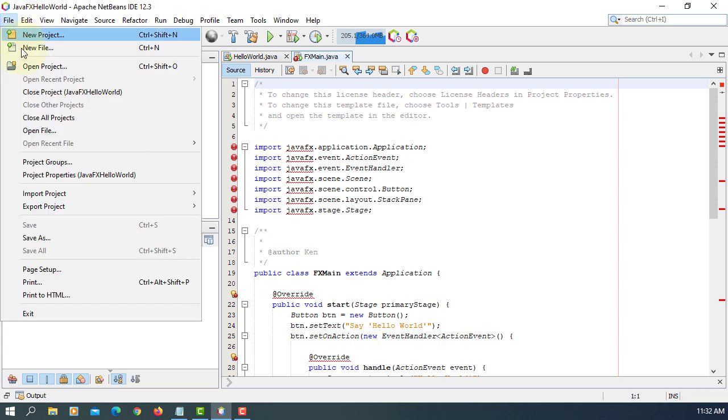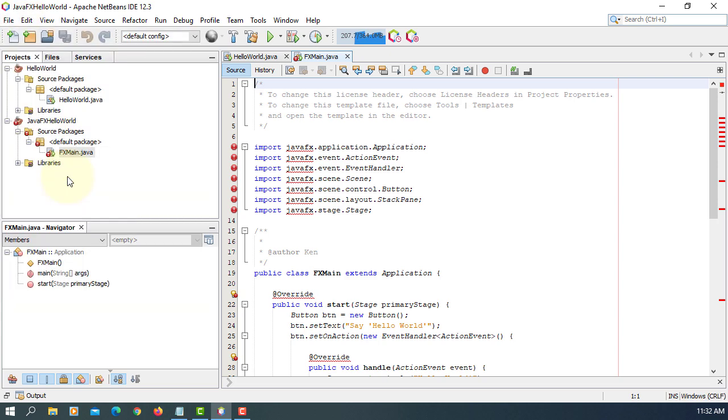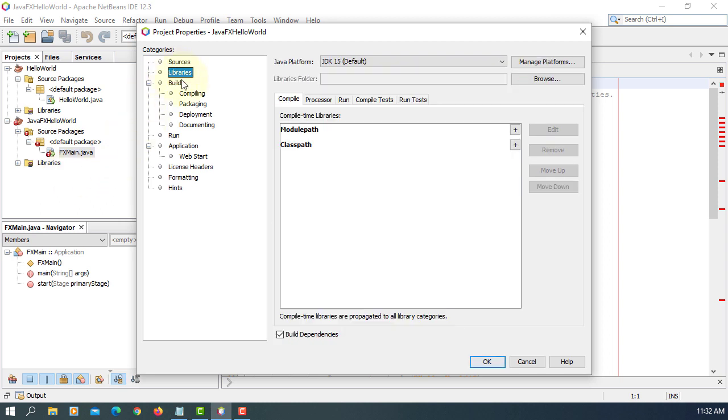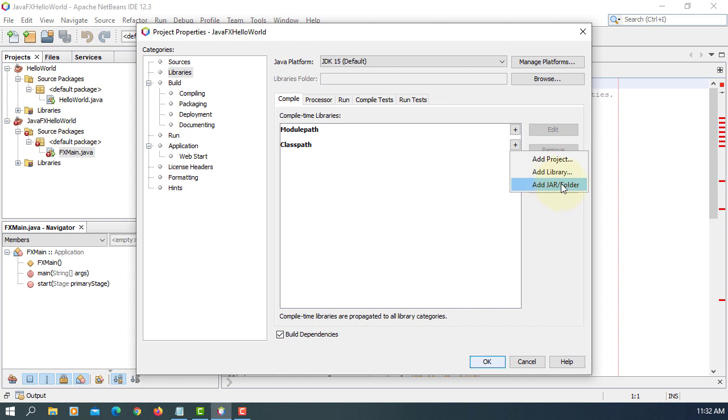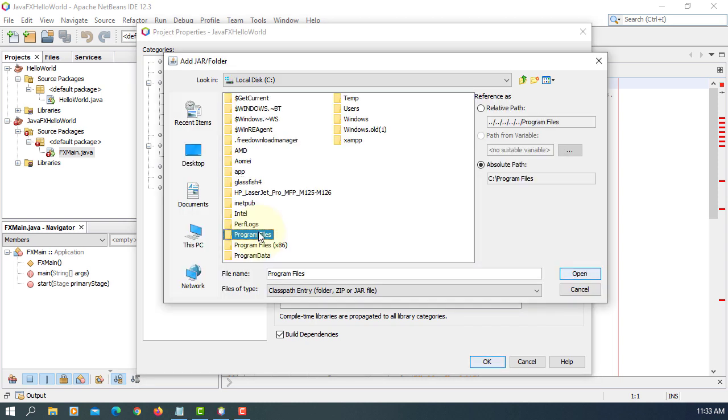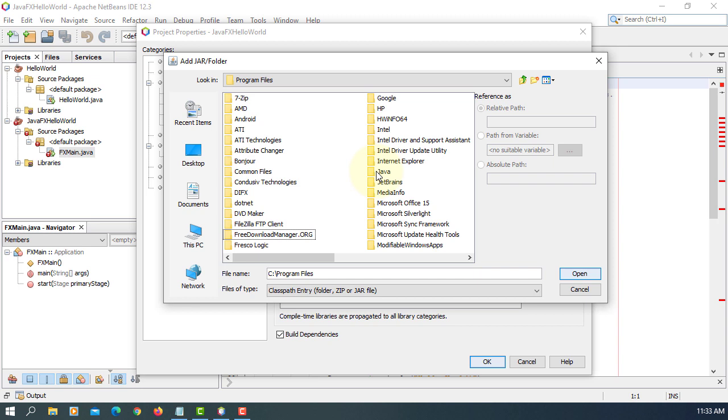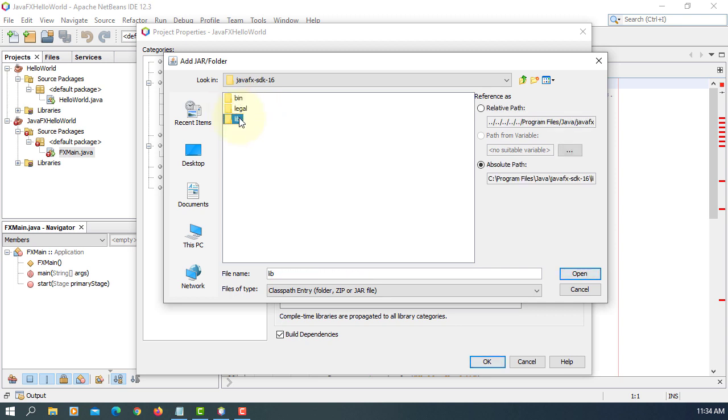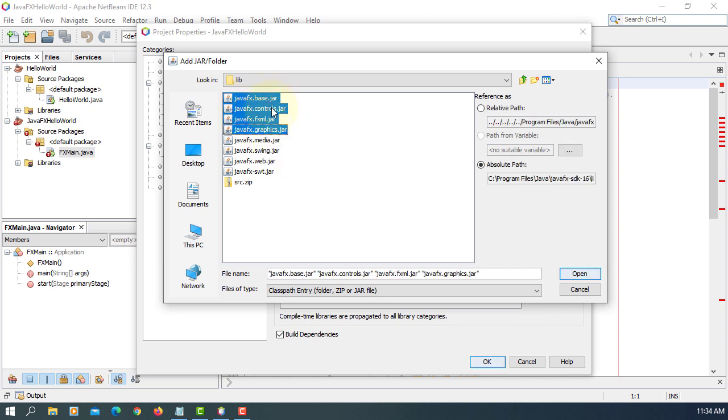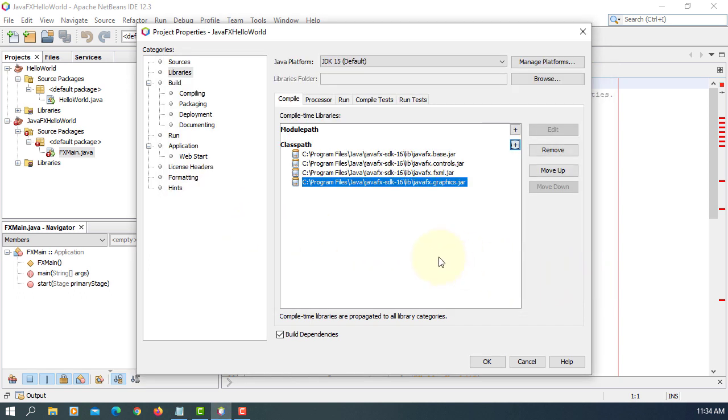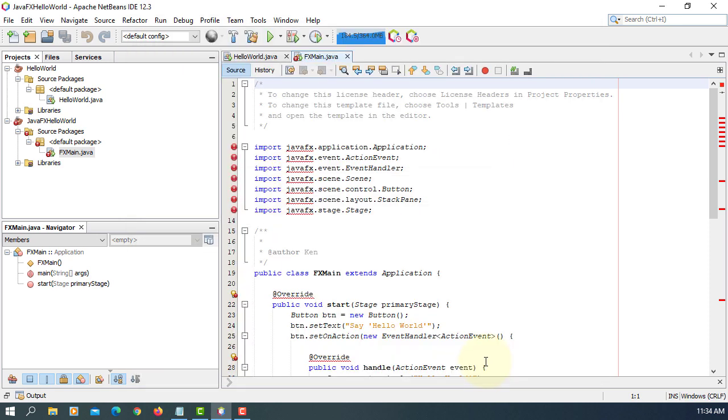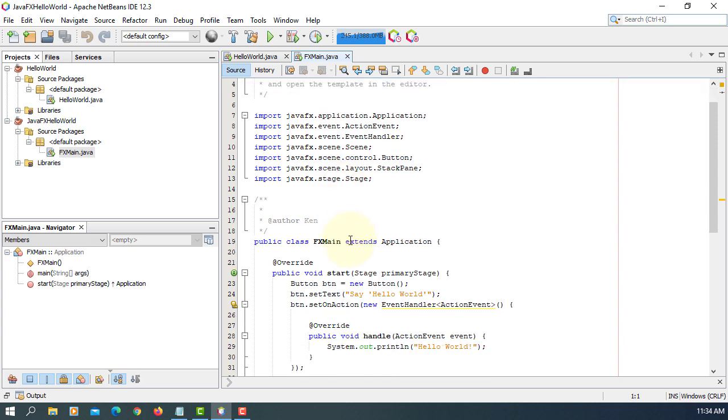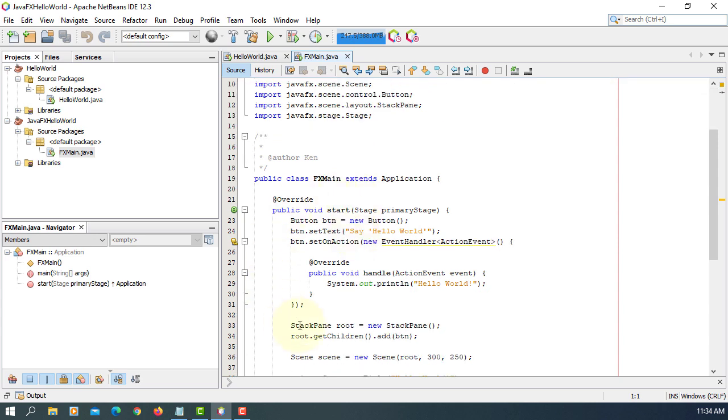So let's go to project properties. Libraries. In my case, I add it to a C drive. So add a C drive, program file, Java, base library, and control FXML and graphics. So let's select four of them. Open. Now your project can locate JavaFX libraries. Errors disappear.